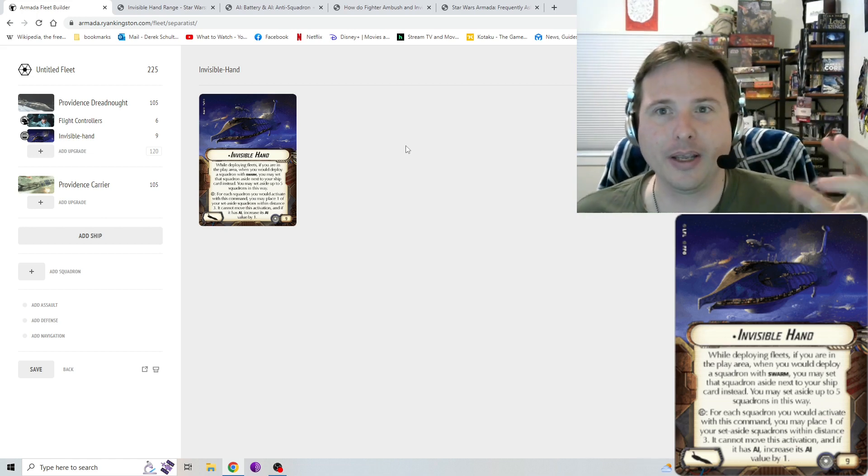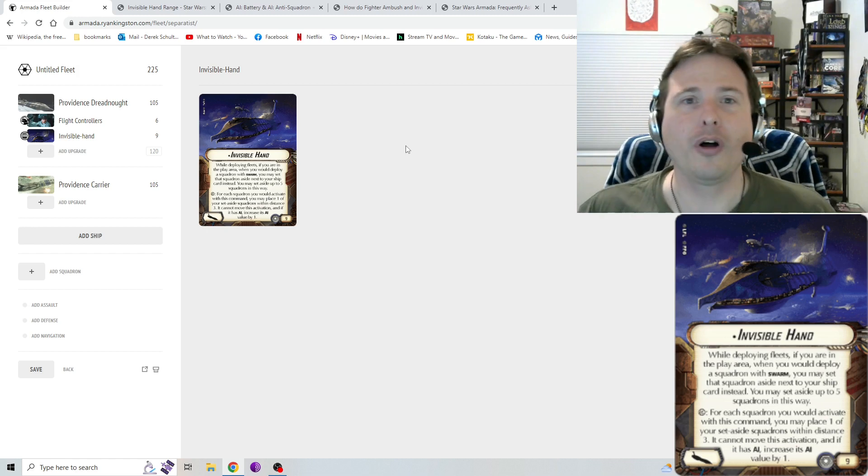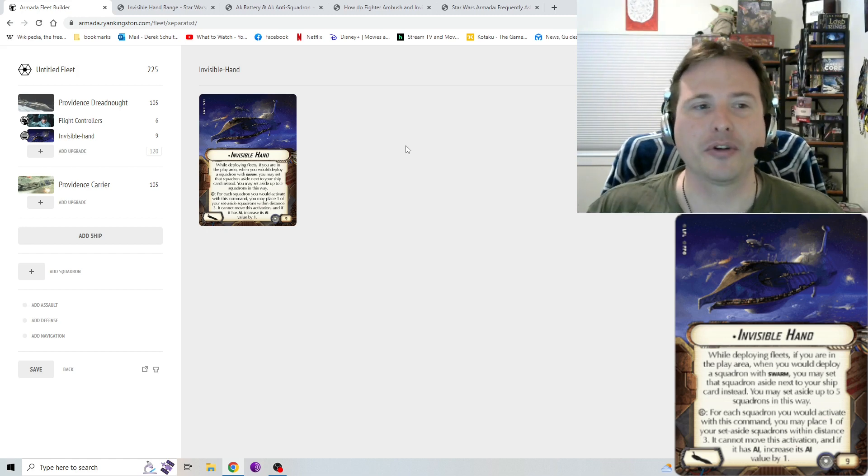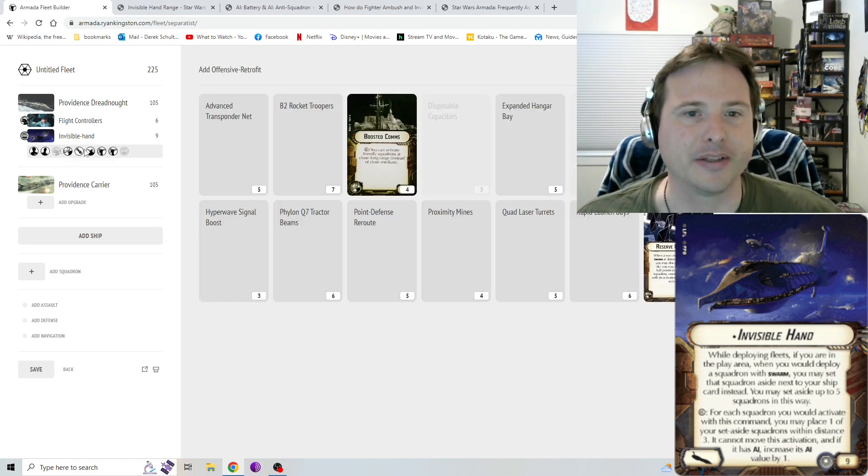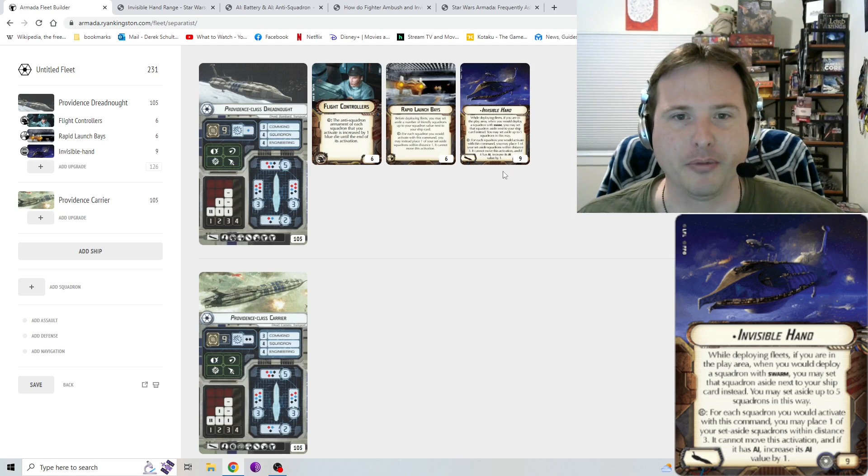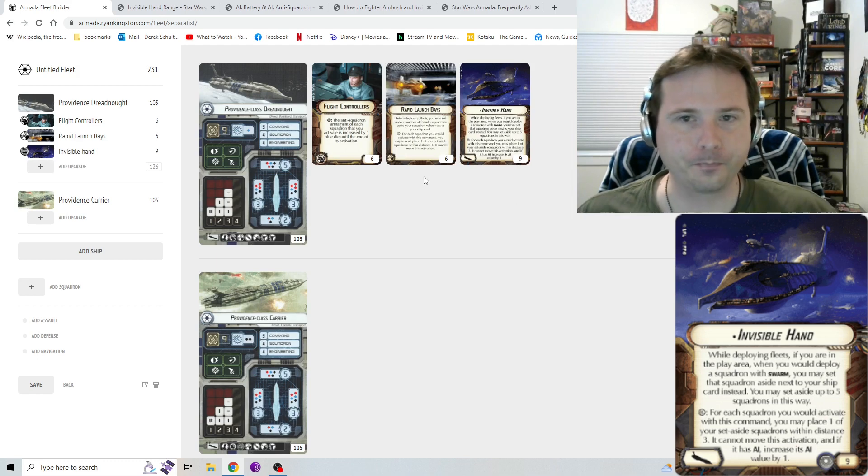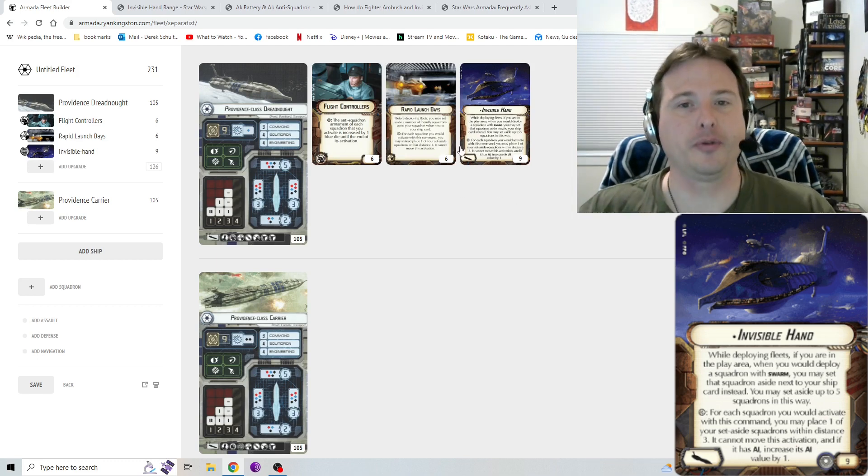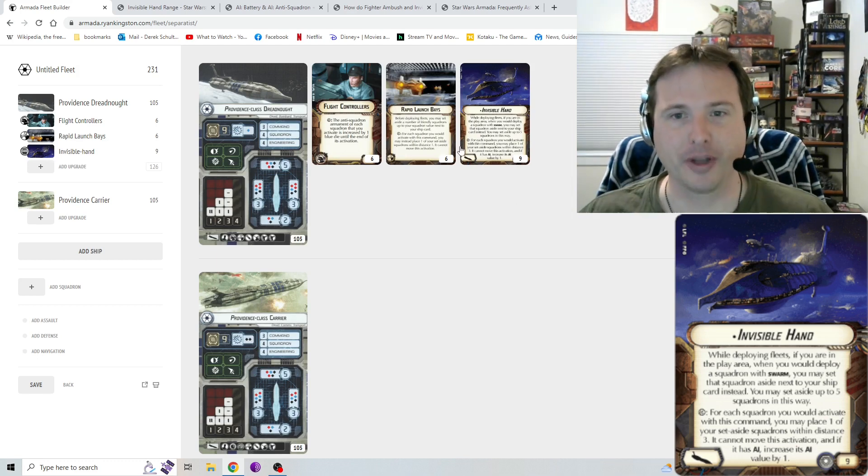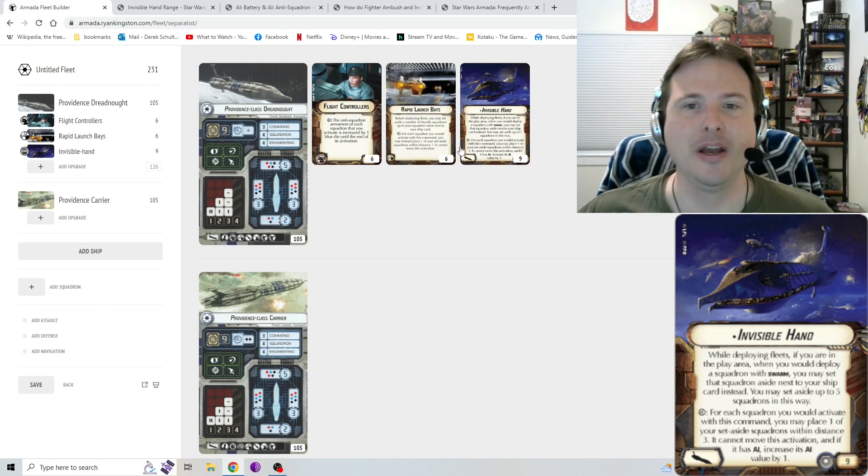For each squadron you would activate with this command, you may place one of your set aside squadrons within distance three. It cannot move this activation, and if it has AI, increase its AI value by one. So in a nutshell, how do each of these two sections play out? Overall, it's very similar to something like Rapid Launch Bays, if you've ever used Rapid Launch Bays before. There's a lot of similarities between how these cards work in some aspects.